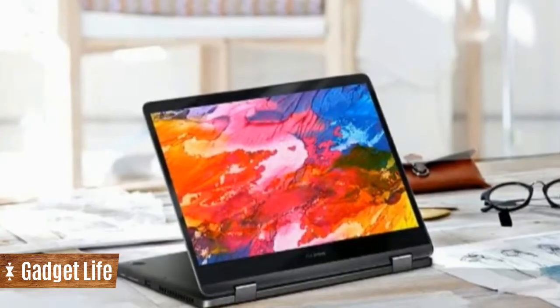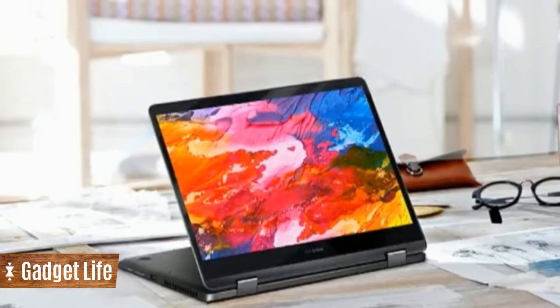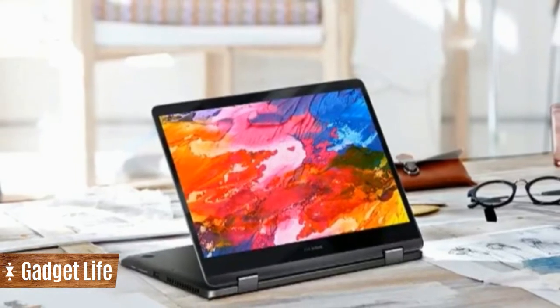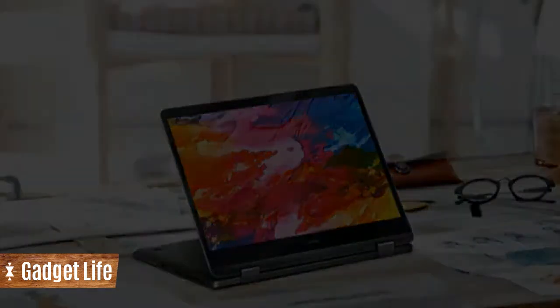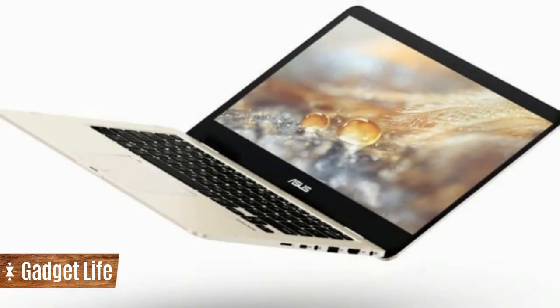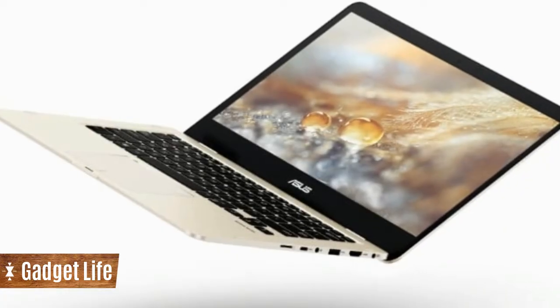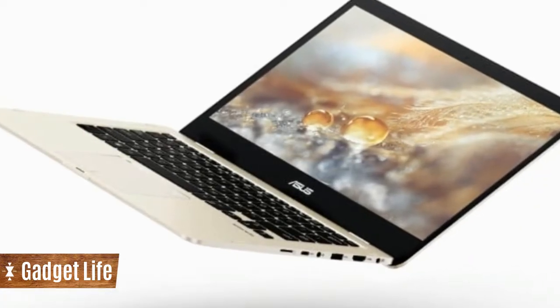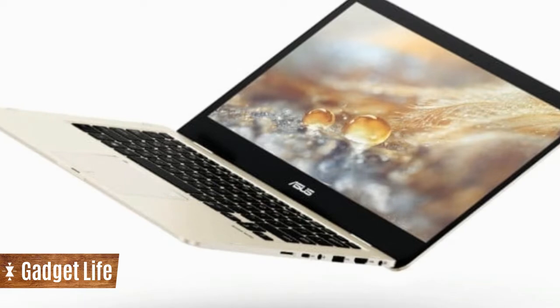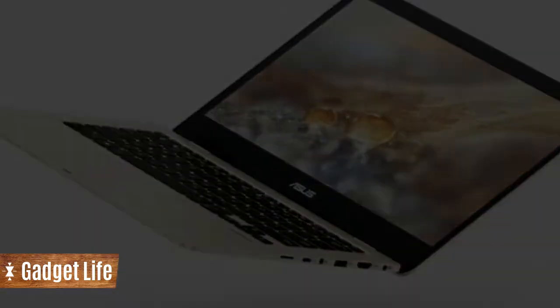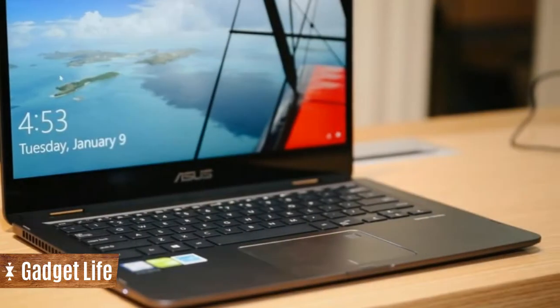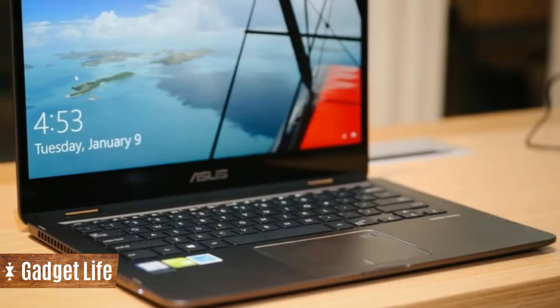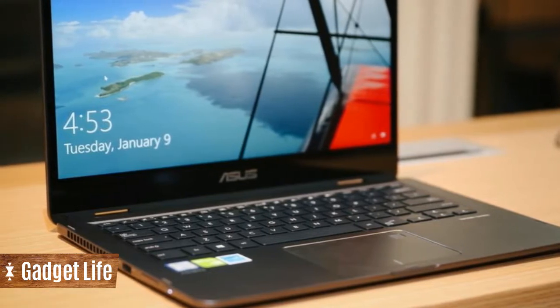Asus also announced an update to the ZenBook 13, which will feature an 8th gen Intel Core i7 processor, as well as the Asus X507, a 15-inch notebook geared towards commuters. Pricing and availability have yet to be announced for both.